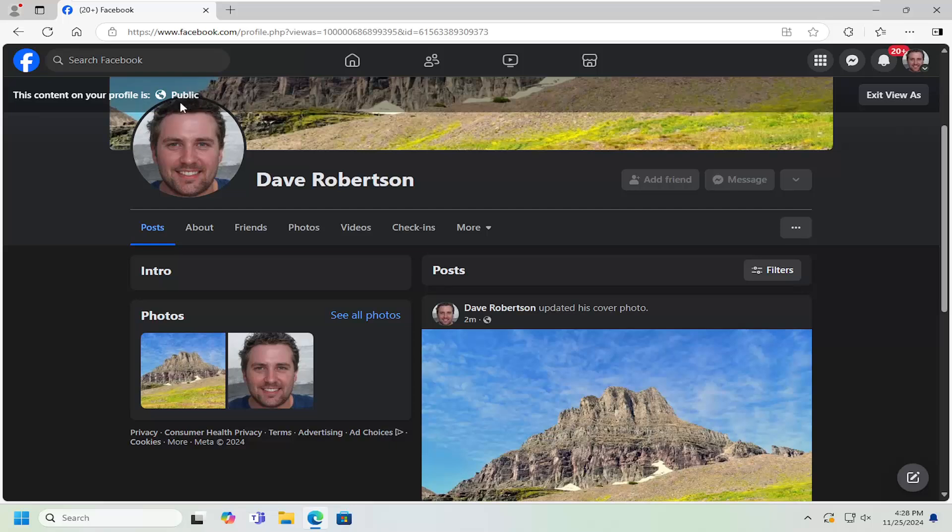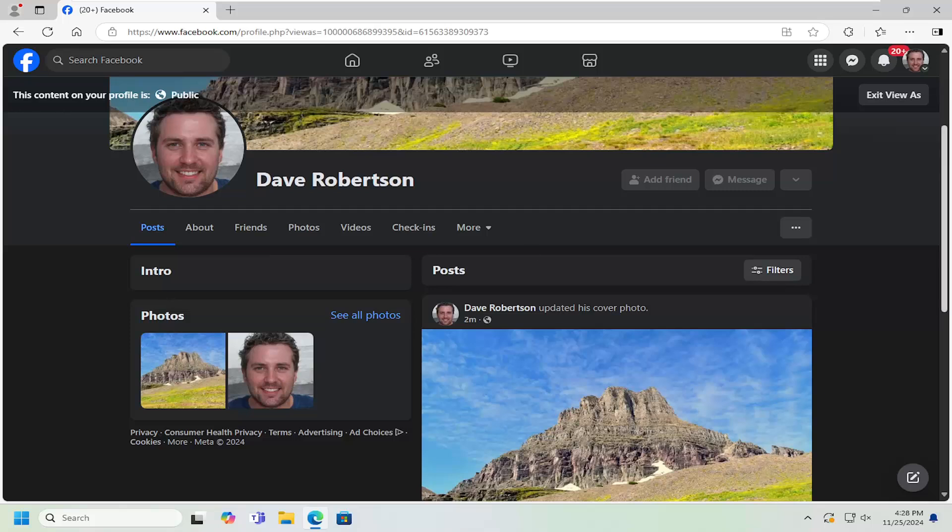However, if you have friends, you may have options to select a certain friend if you want to see how your profile appears from their perspective. With posts, you can include or exclude certain people from seeing your posts, which is why there's usually more than one option here.